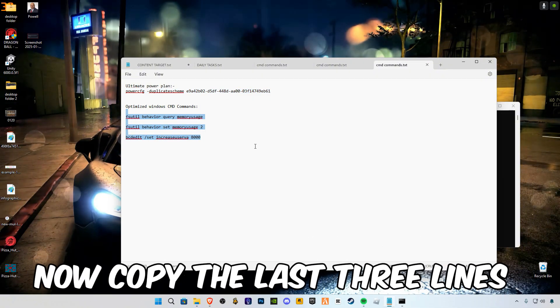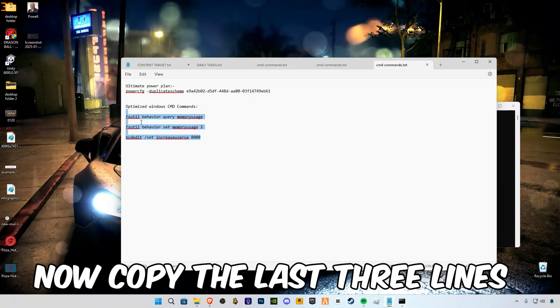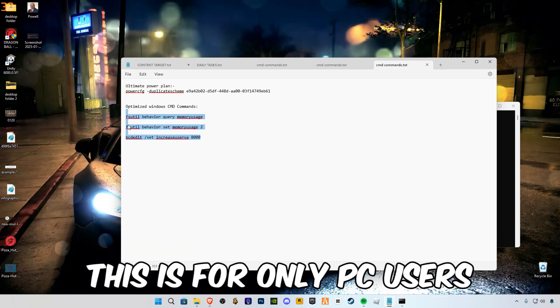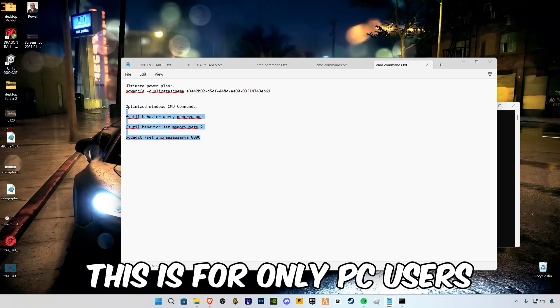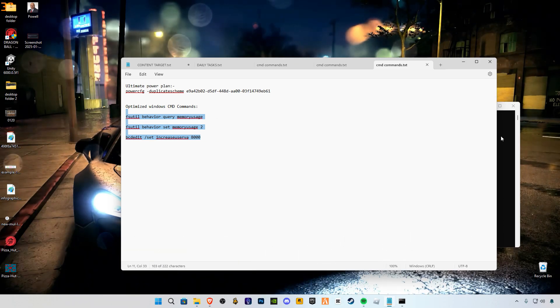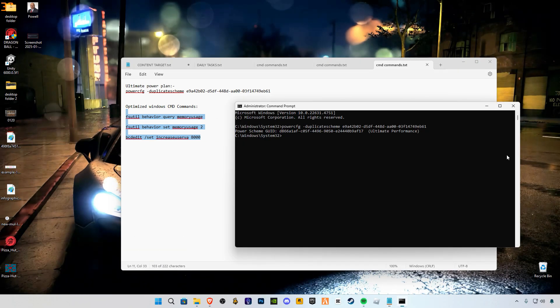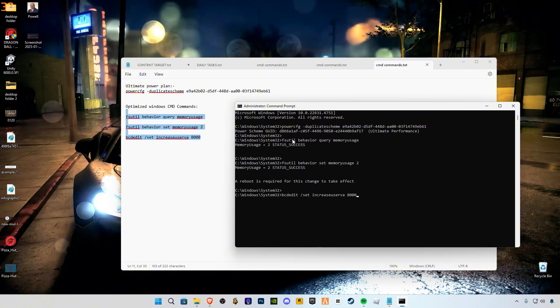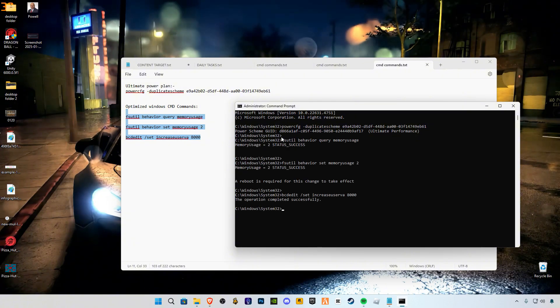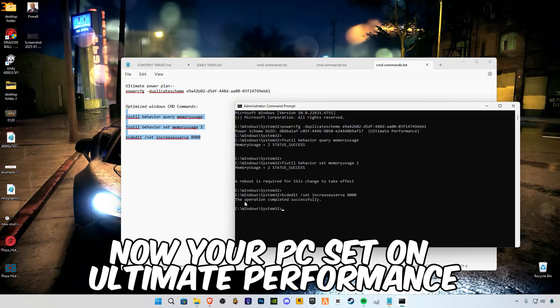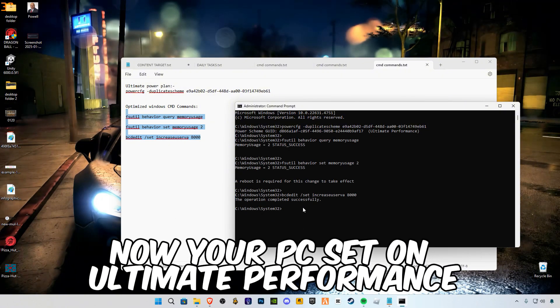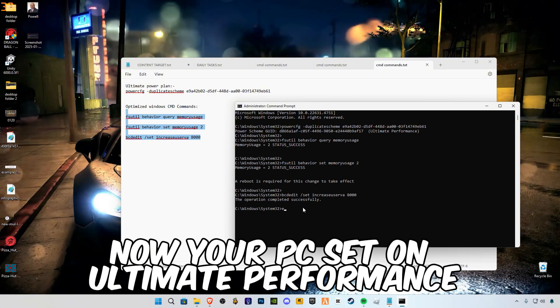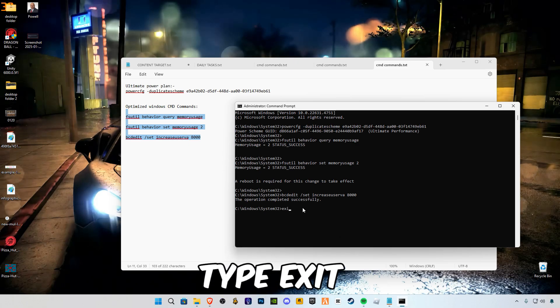Now copy the last three lines. This is for only PC users. Paste it. Now your PC is set to ultimate performance. Type exit, paste it.